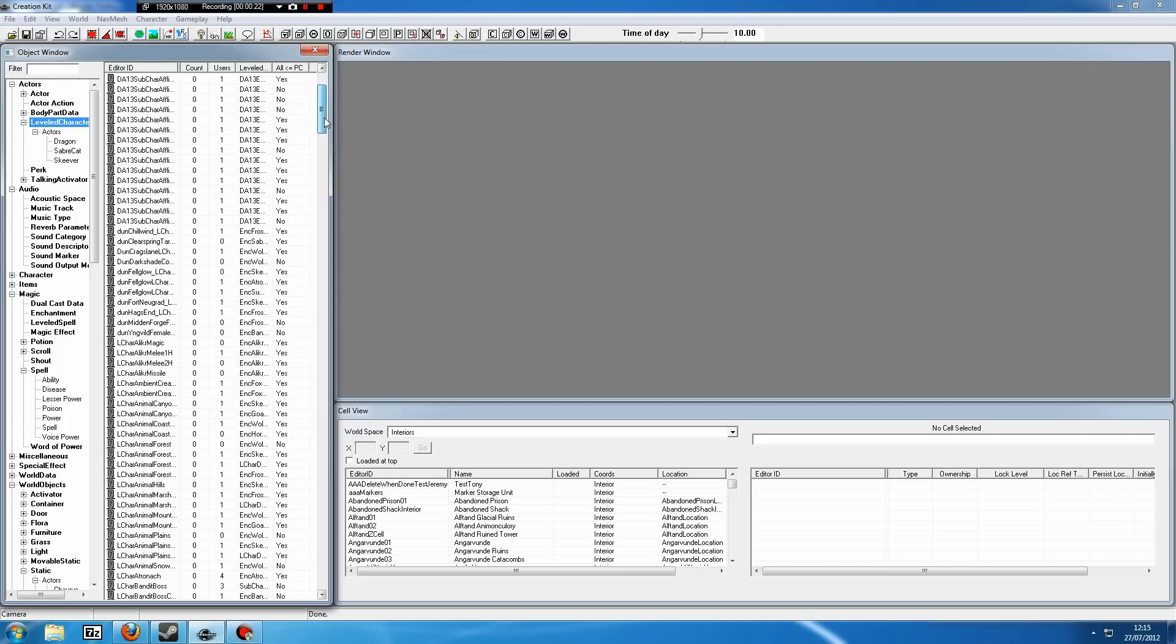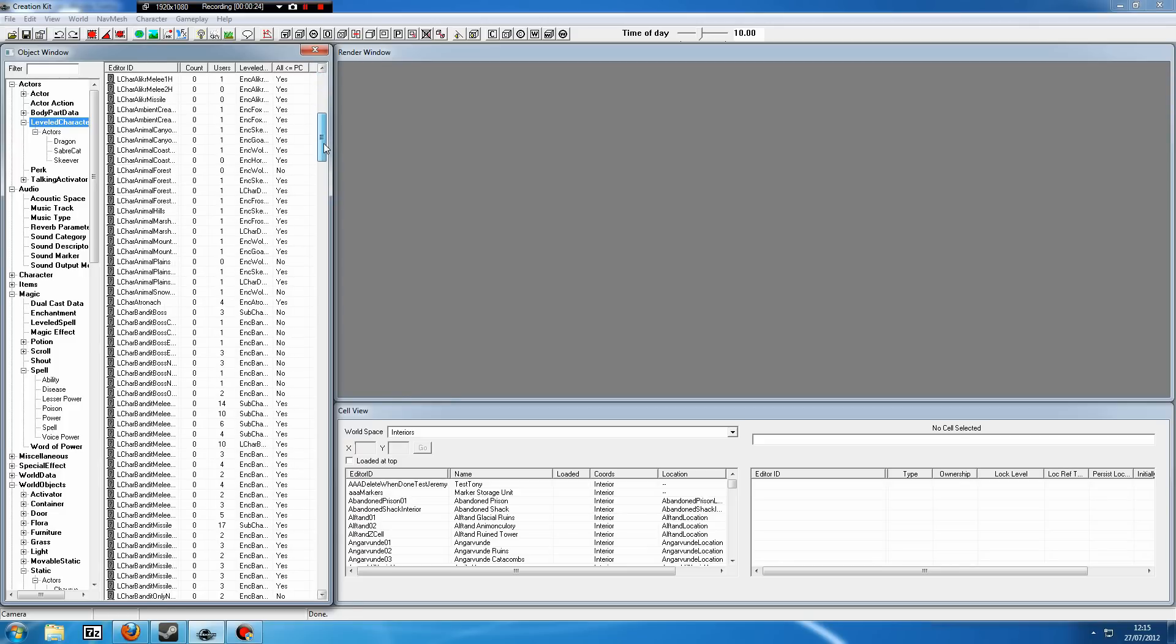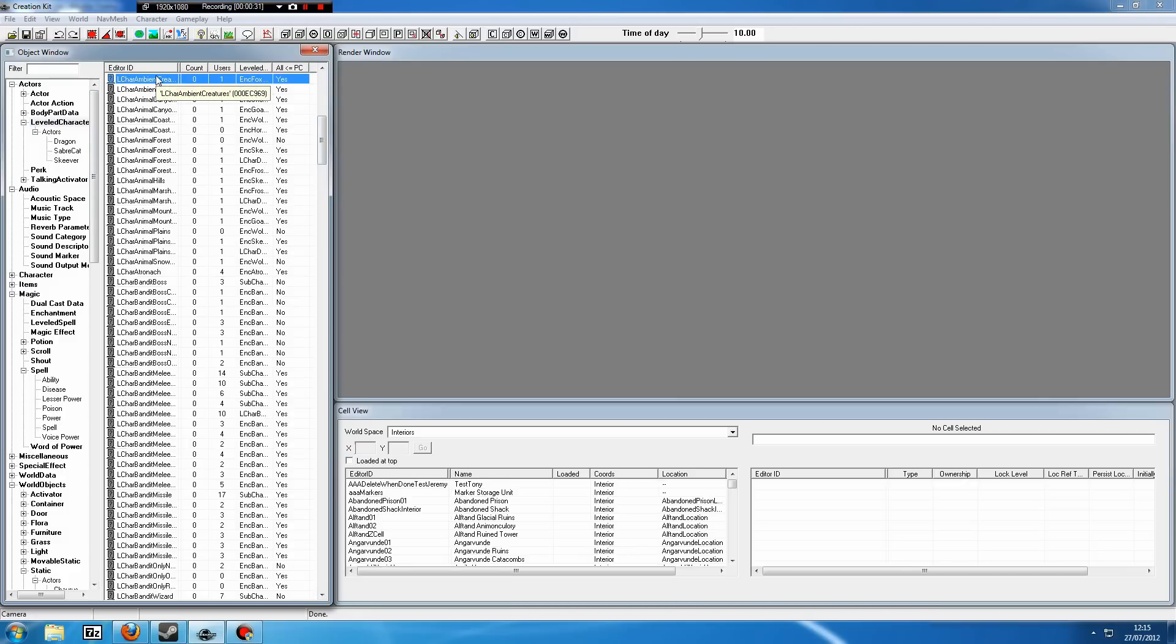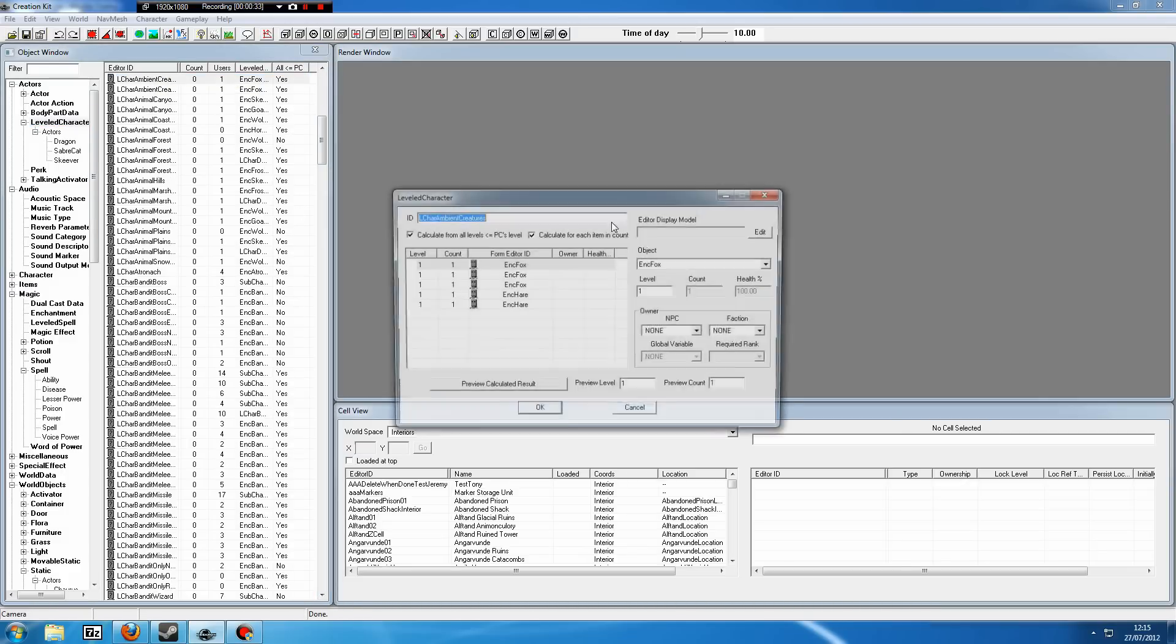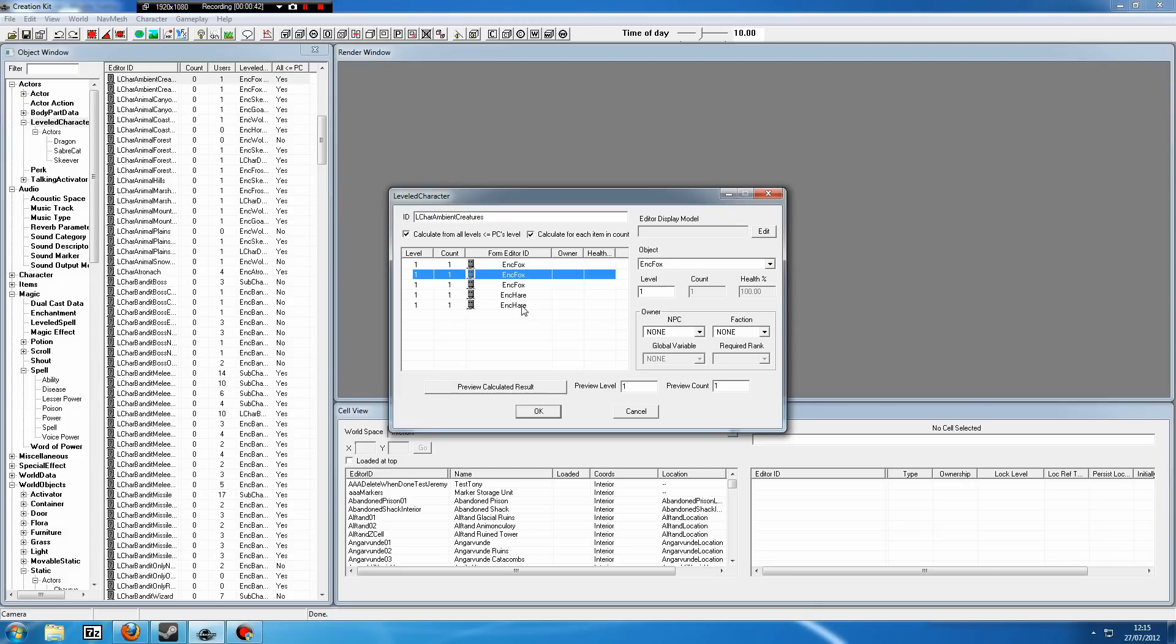You can see all of this at the top starts at L-char, which stands for Leveled Character. We are going to begin right here with Ambient Creatures. If we double click that, you can see foxes, hares, etc. What you need to know here is what this number reflects on the side. This does not mean these are Level 1 foxes and Level 1 hares. This just means you can encounter them at that level.